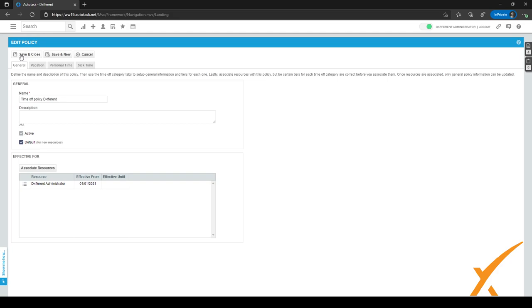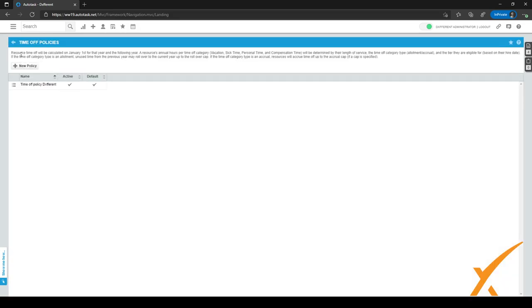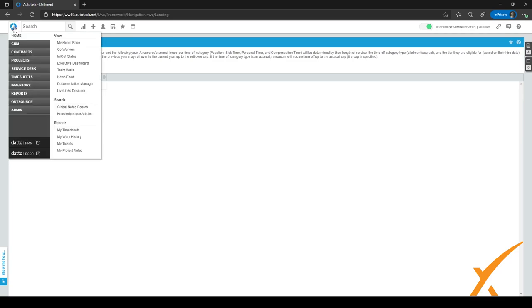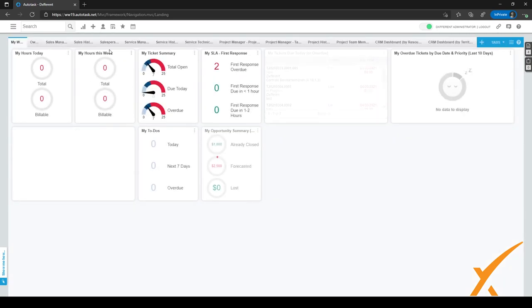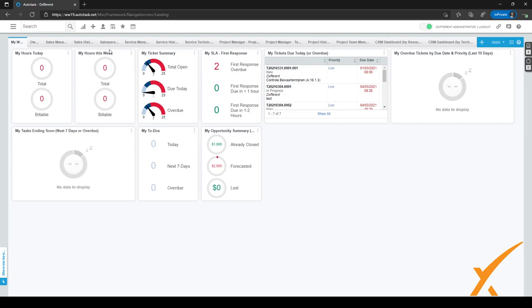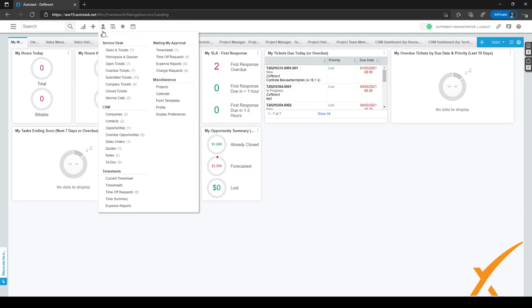Right now we've just made our time off policy. We'll click on save and close and the time off policy is done. Now we've configured everything we want to configure, so we can go back to the homepage. I will show you how it will work for the employee. Let's say I'm an employee and I want to add my time other than on a ticket or a task — I will hover over this icon and go to current timesheet.